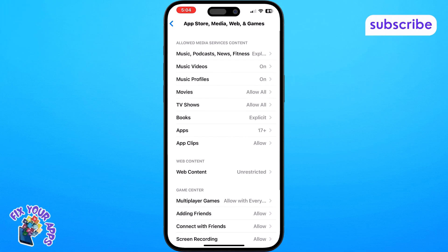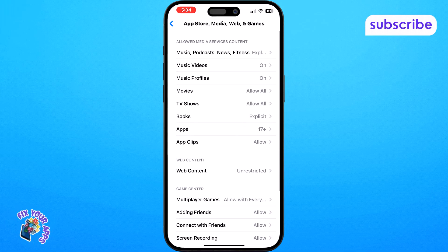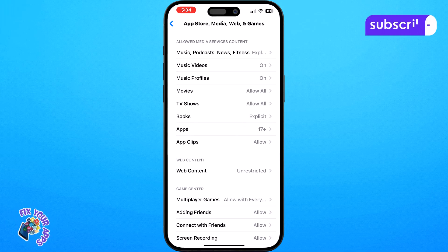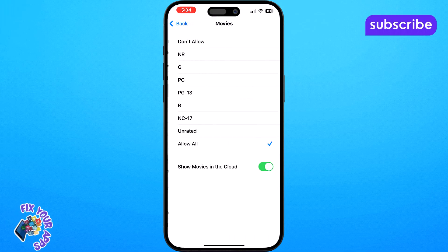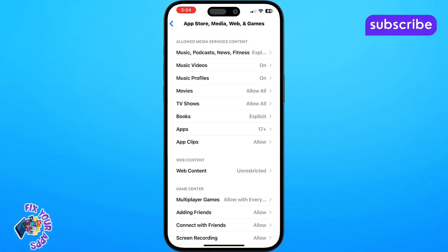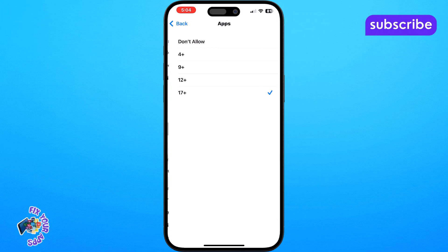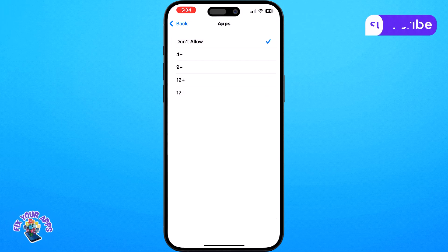Step 6. Tap on any setting you want to change and then either adjust the age level or turn it off entirely depending on what access you want.